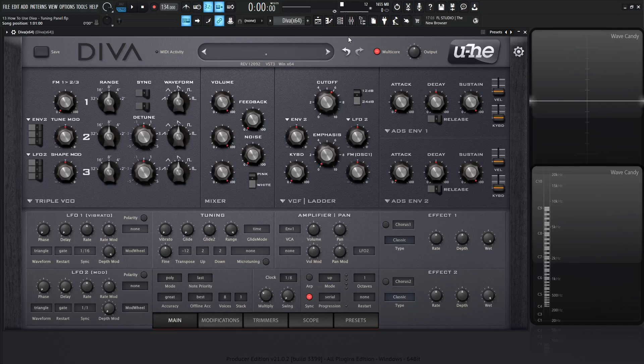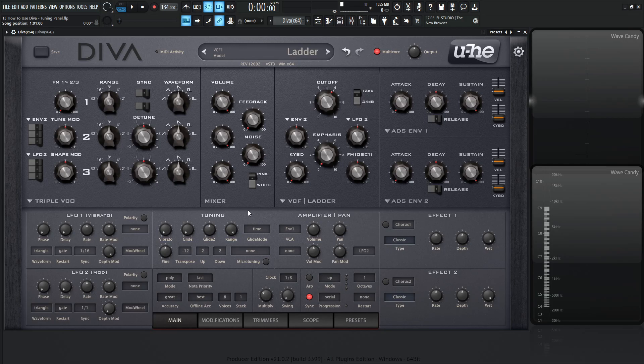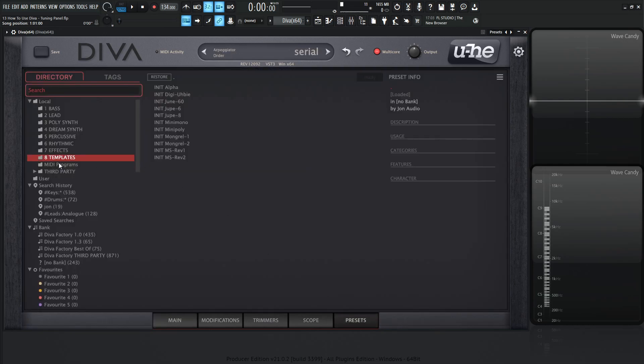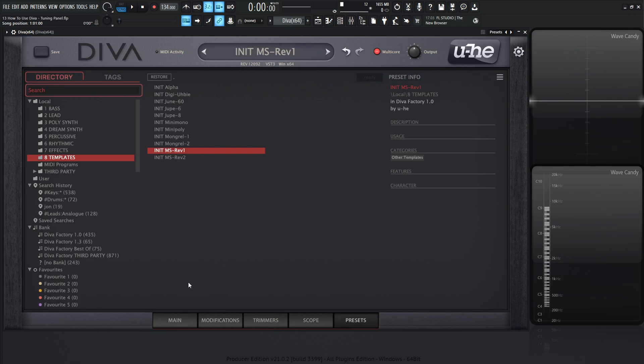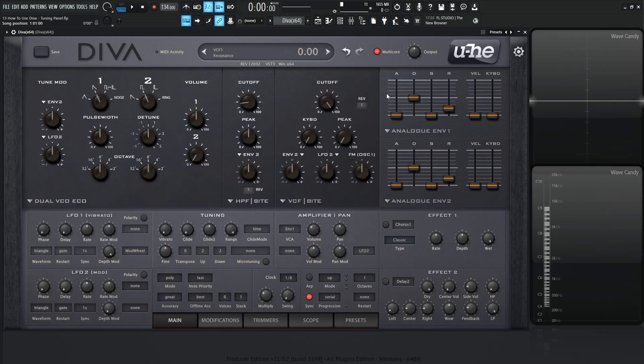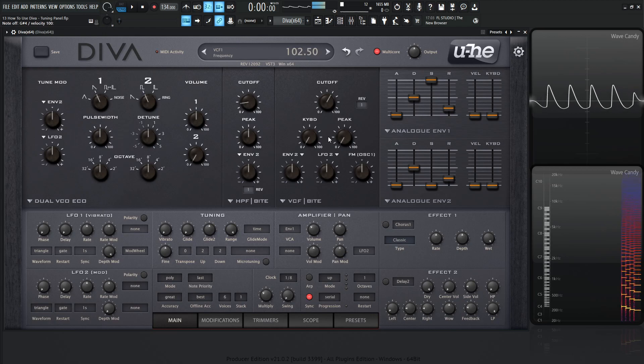Hey guys, John here. Welcome back to the series How To Use Diva. This is video 13 and today we're talking about the tuning panel, this guy right over here. Let's go to presets, go to templates and select Init MS Rev 1, increase our sustain and drop our cutoff down somewhere over here so it's not too harsh of a sound.